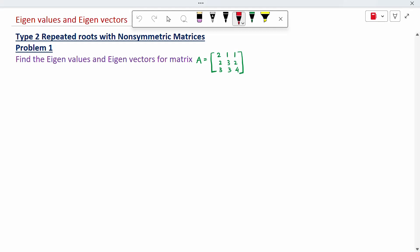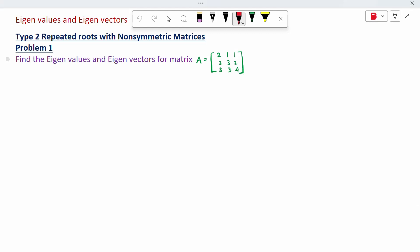Good morning to all. Today's topic is eigenvalue and eigenvector. This is Type 2: repeated root with non-symmetric matrix.